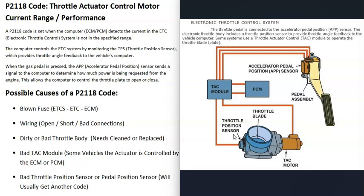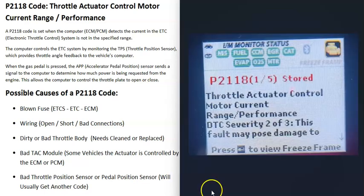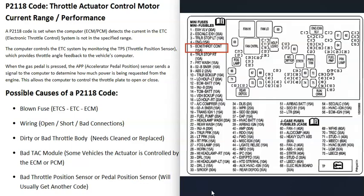The first thing to check for a P2118 code is any blown fuse related to the electronic throttle control system. The name and location of the fuse will vary depending on the vehicle's year, make, and model. For example, on a 2007 Chevy Silverado, the fuse to check is the number five ECM throttle control fuse.